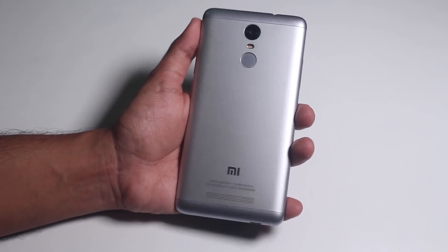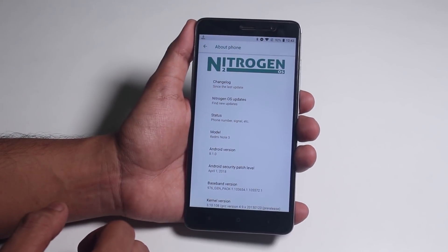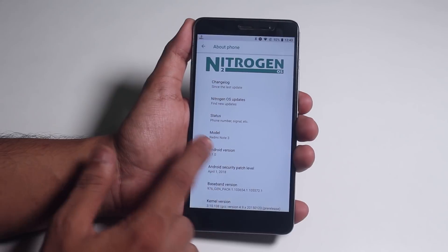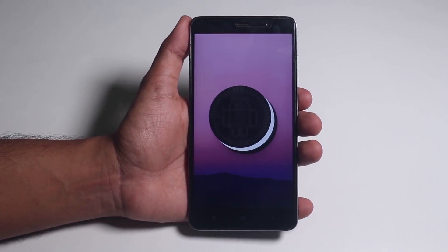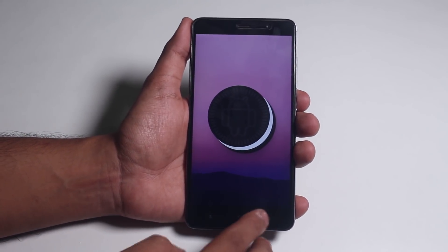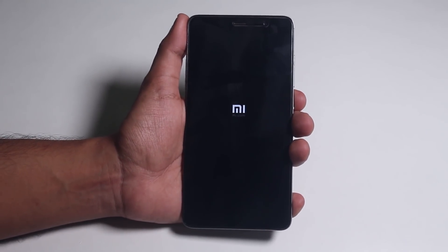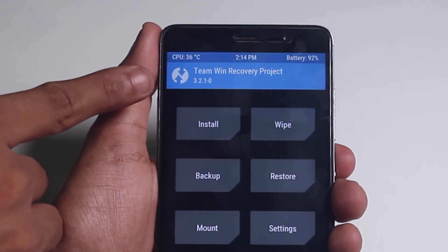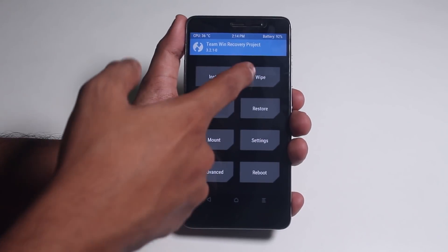As you can see, I'm back with the legit Redmi Note 3 and I'm on Nitrogen OS right now, version 8.1. Let me reboot the phone into TWRP recovery. I am using official TWRP 3.2.1 here.